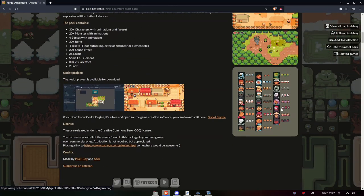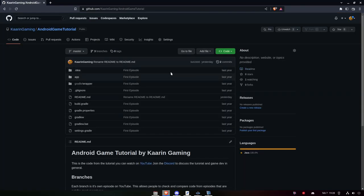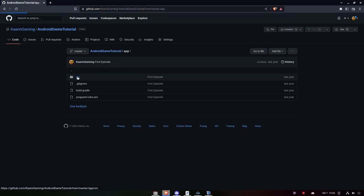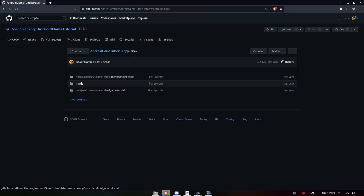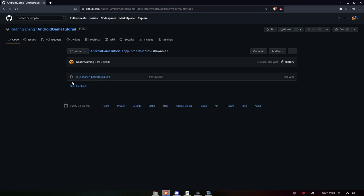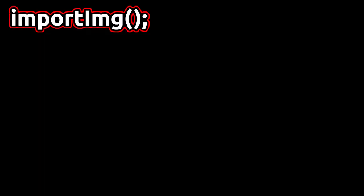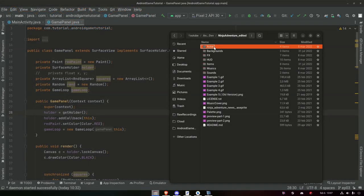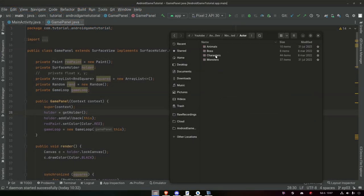When this episode goes live you will need to download the images you see me use in the video. But you don't need to go to the site and download all of the assets. The images and the rest of the assets we will use will be found on GitHub, correctly named for our purpose, in the res folder of the project. I will only add resources that we actually use in the project.